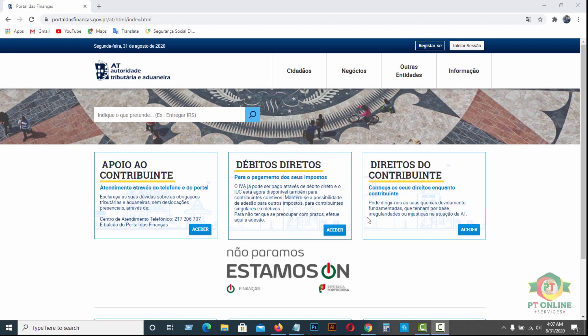Hello viewers, welcome to PT online. Today I'm going to show you how to change your finance address or how to remove your finance representative from your finance portal, how to become independent in finance.